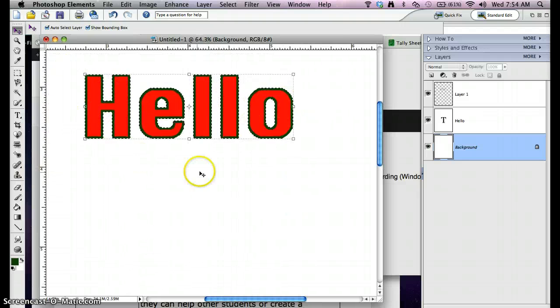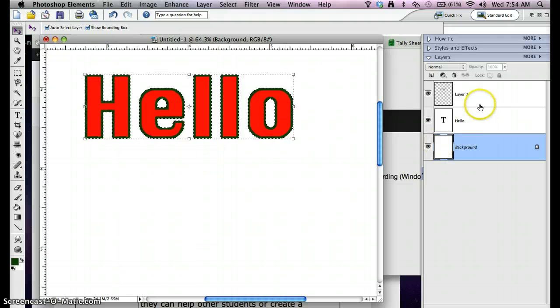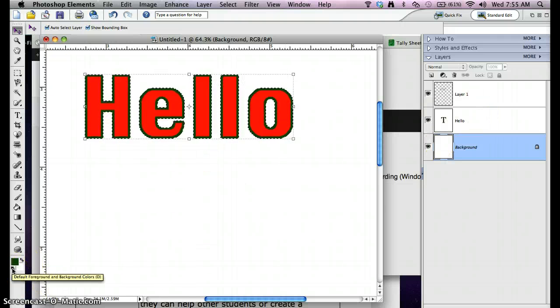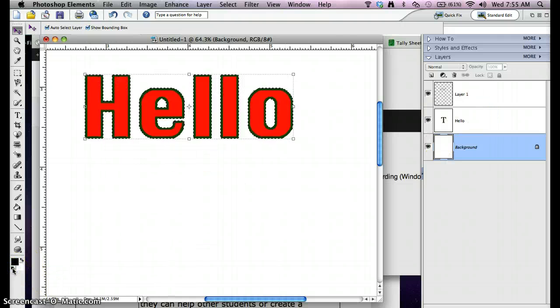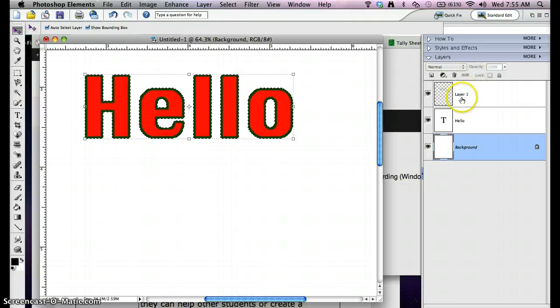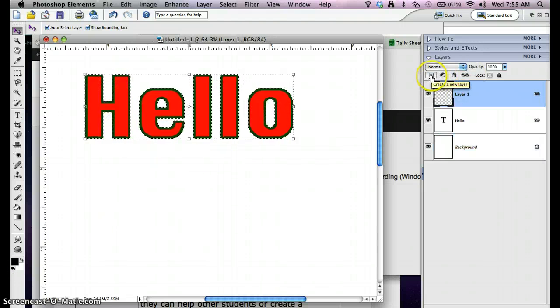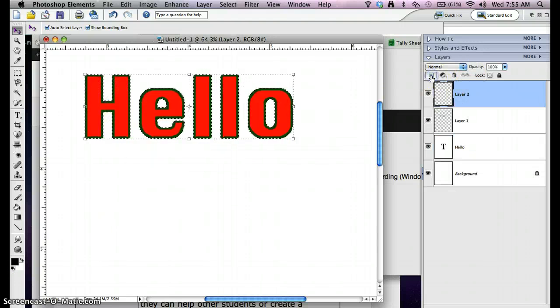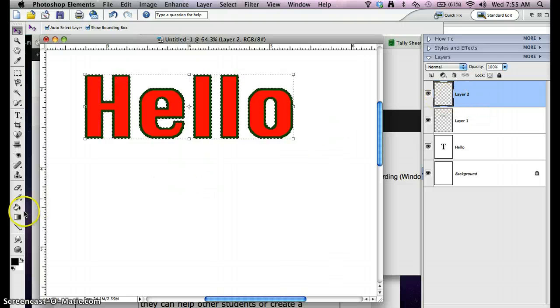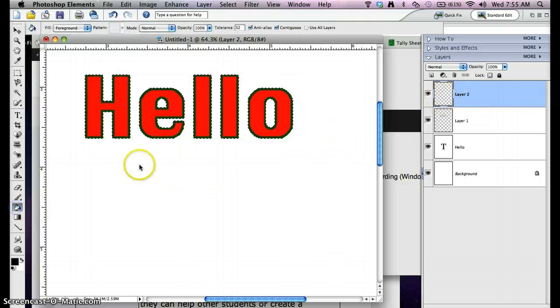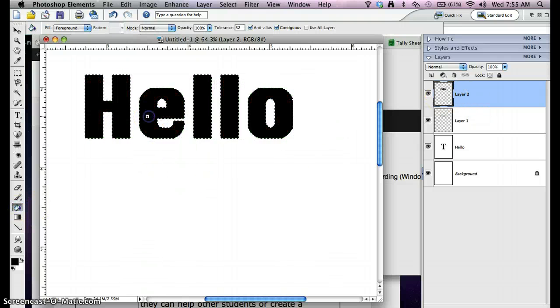Next thing is I have to turn it black. So I'm going to do default colors here. I'm going to create a new layer again to make the drop shadow on and paint bucket it black.